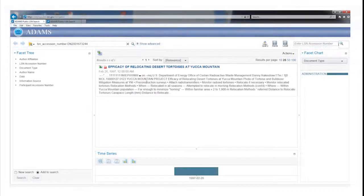In the results section, the search engine will display the record's title, date, and a brief description of its contents.